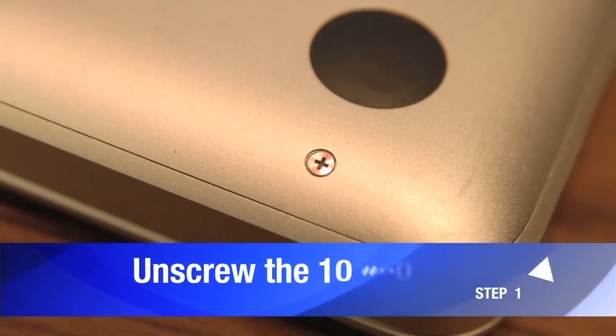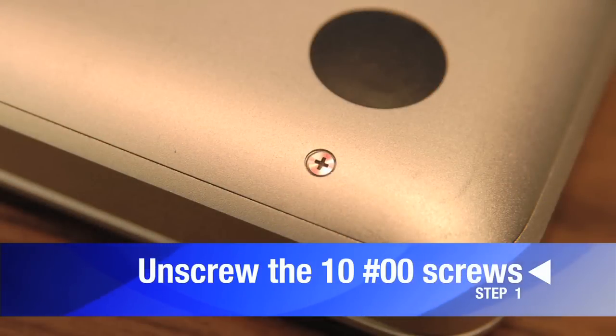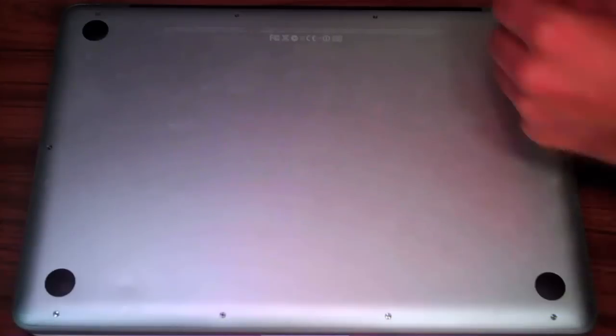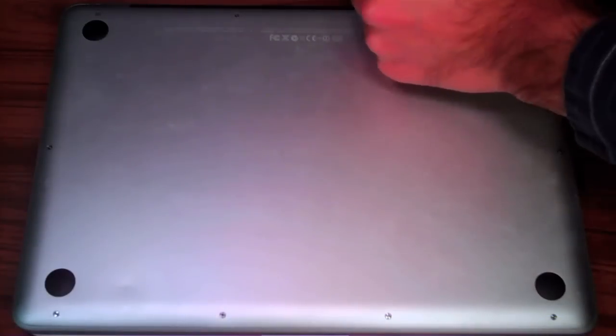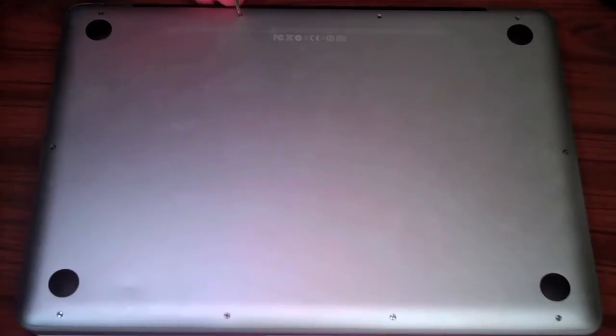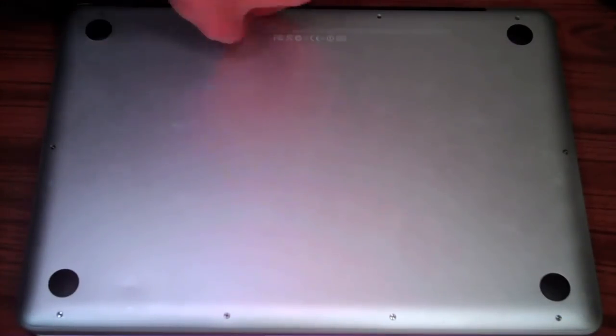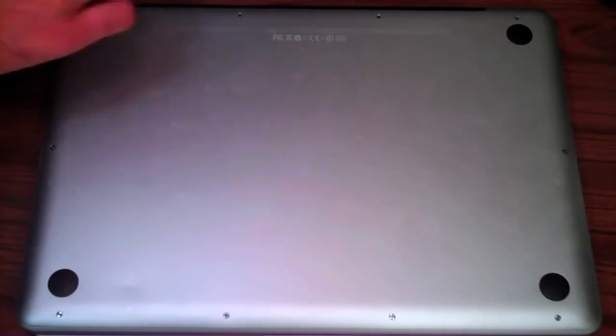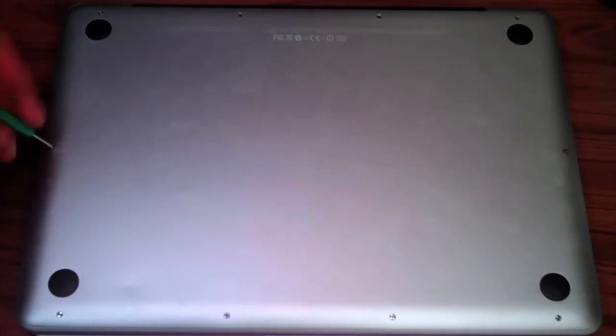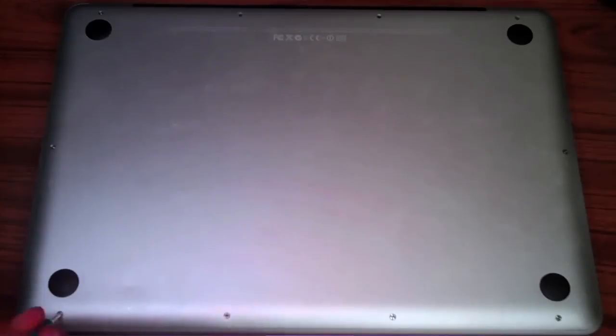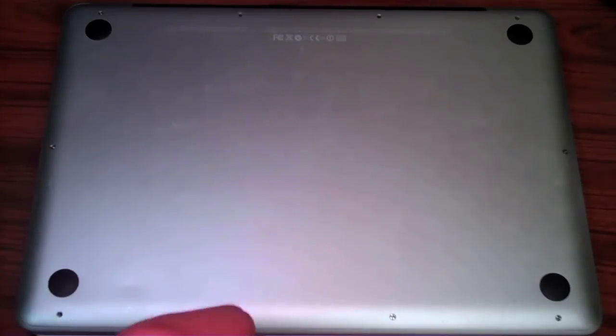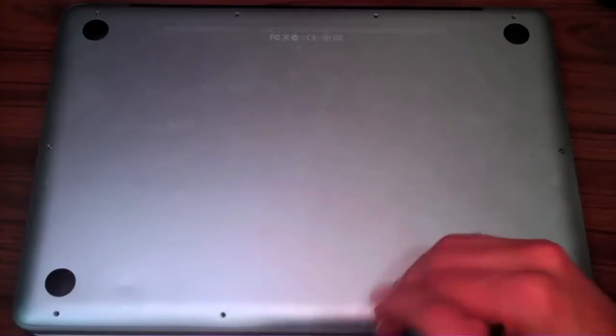Okay, so step one, use the Phillips screwdriver to remove the 10 screws on the back of the MacBook Pro. Now keep in mind that the top right screws, those ones are slightly longer than the rest, so just keep that in mind when reassembling the computer.